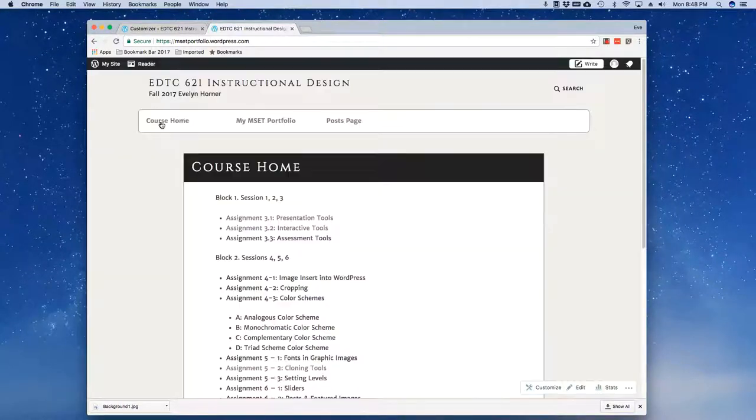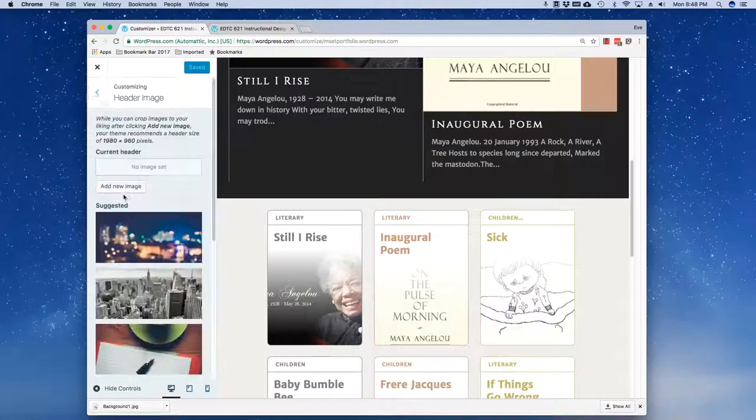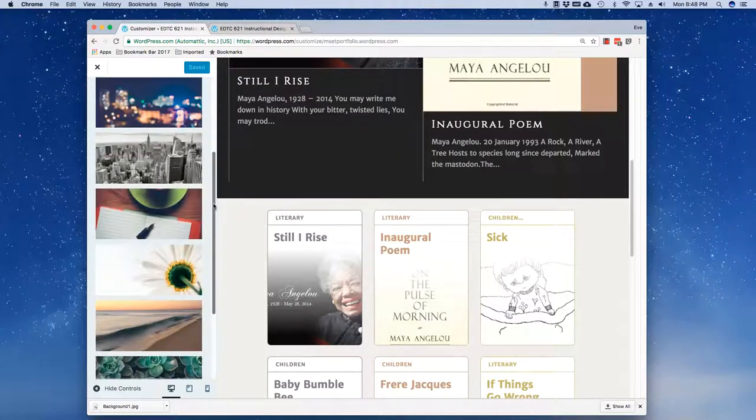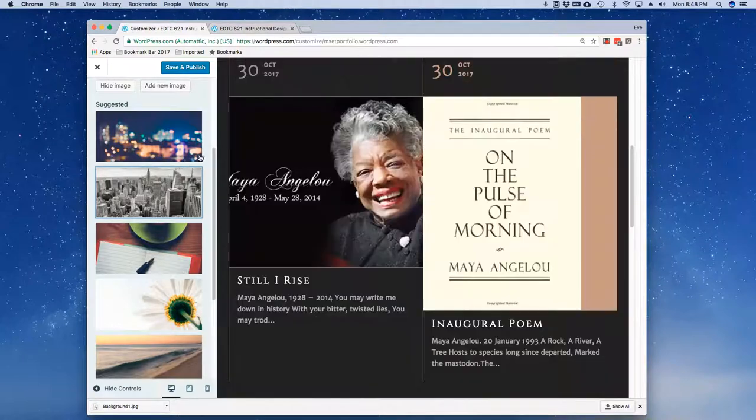I'm going to back out of that and I'm actually just because this is going to be a little bit different, I'm going to come over here and look at my Course Home page one more time. I'm going to go to my Header Image and because I've kind of got a beige background here, I'm going to choose this black and white photo.